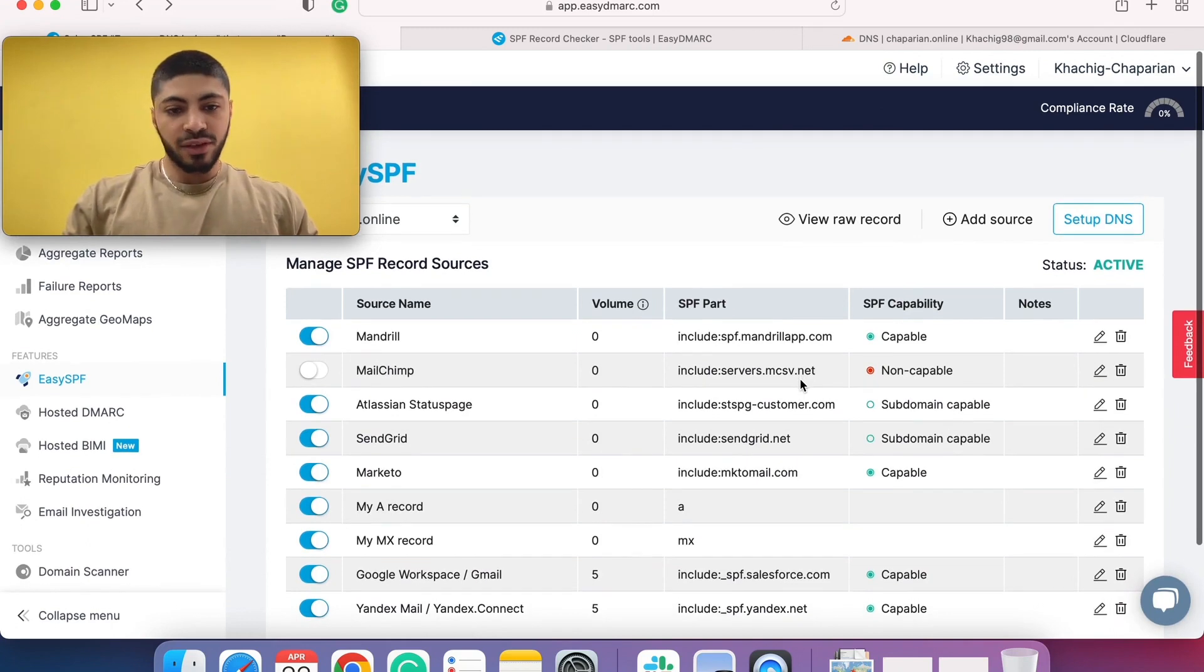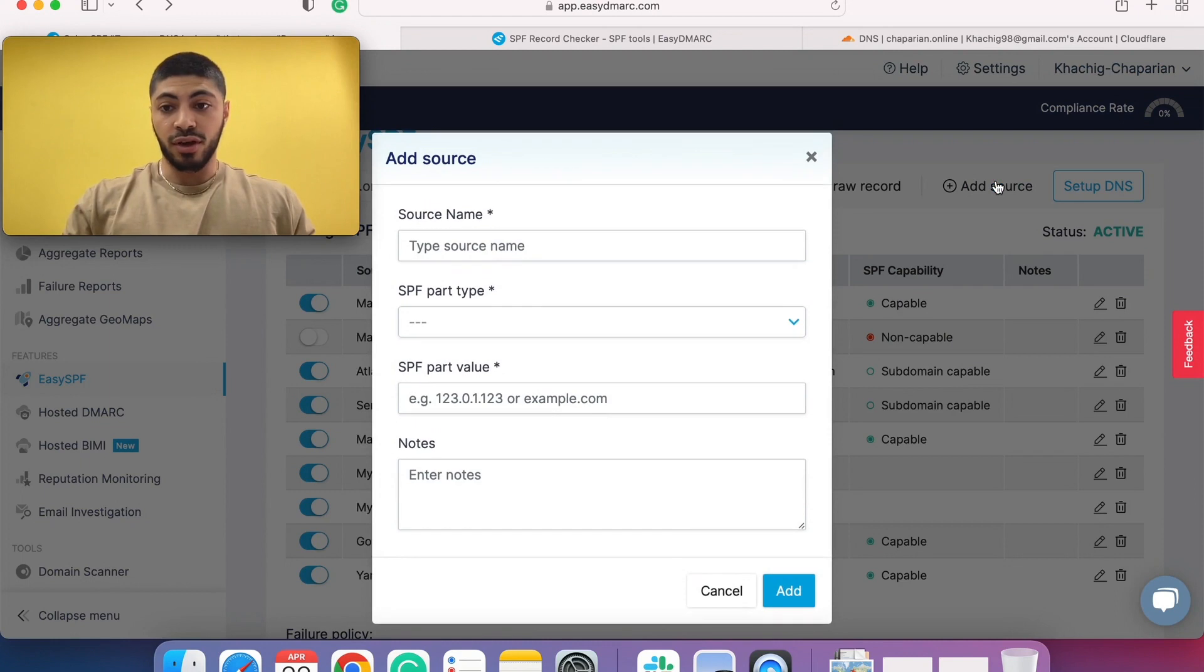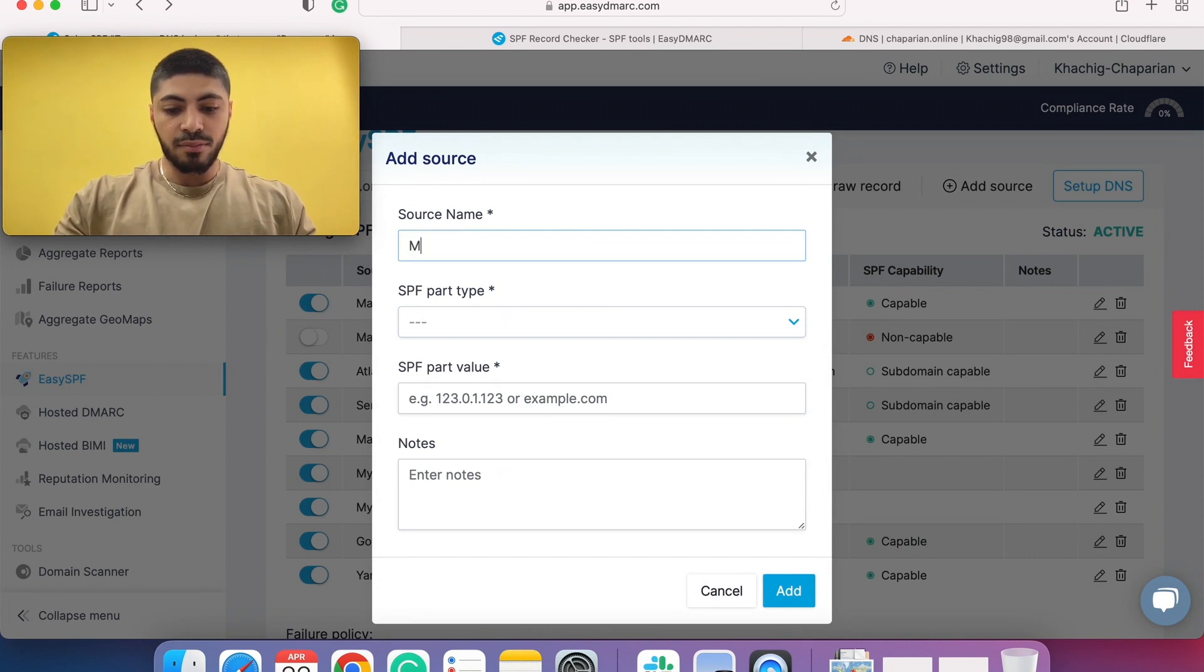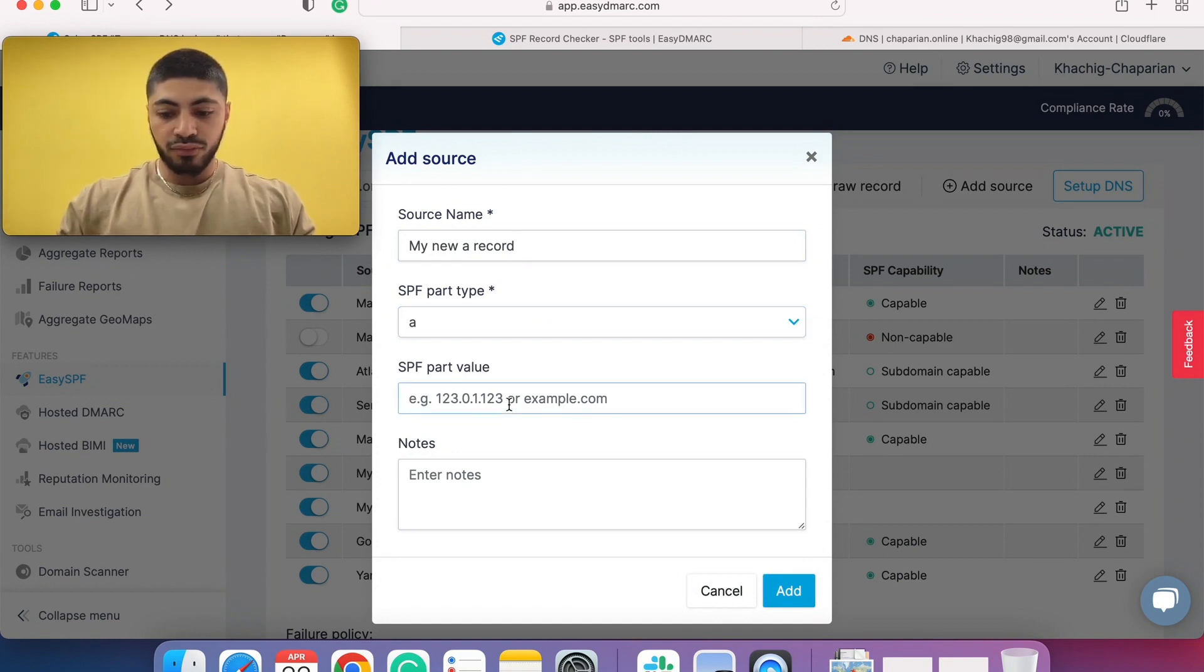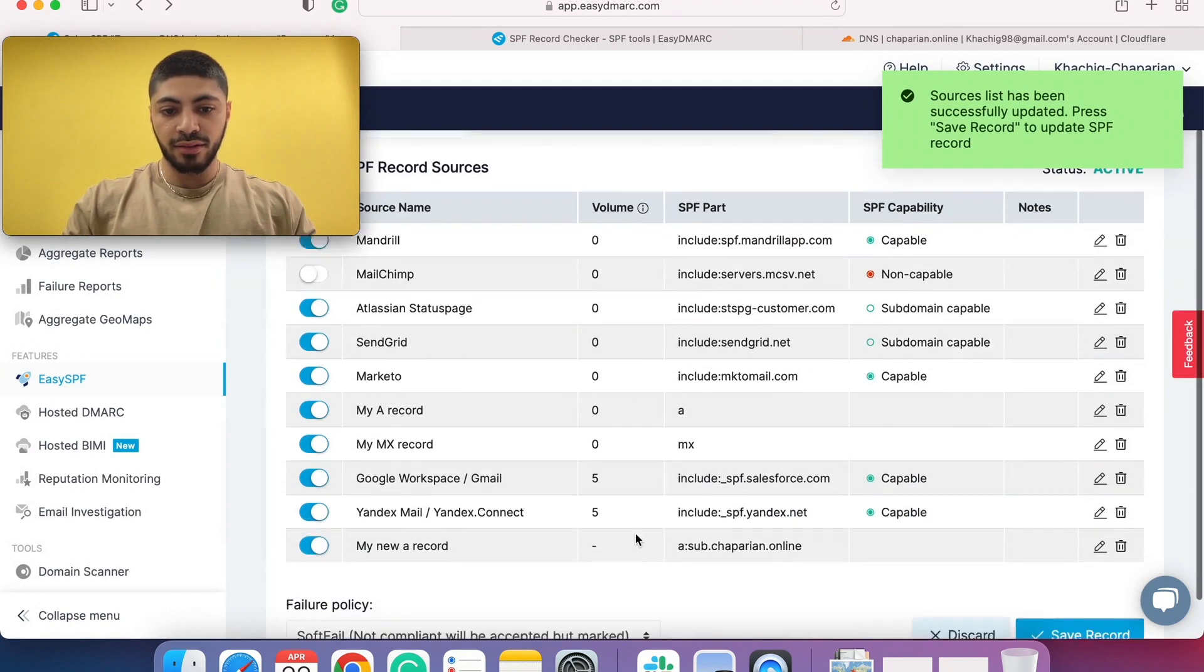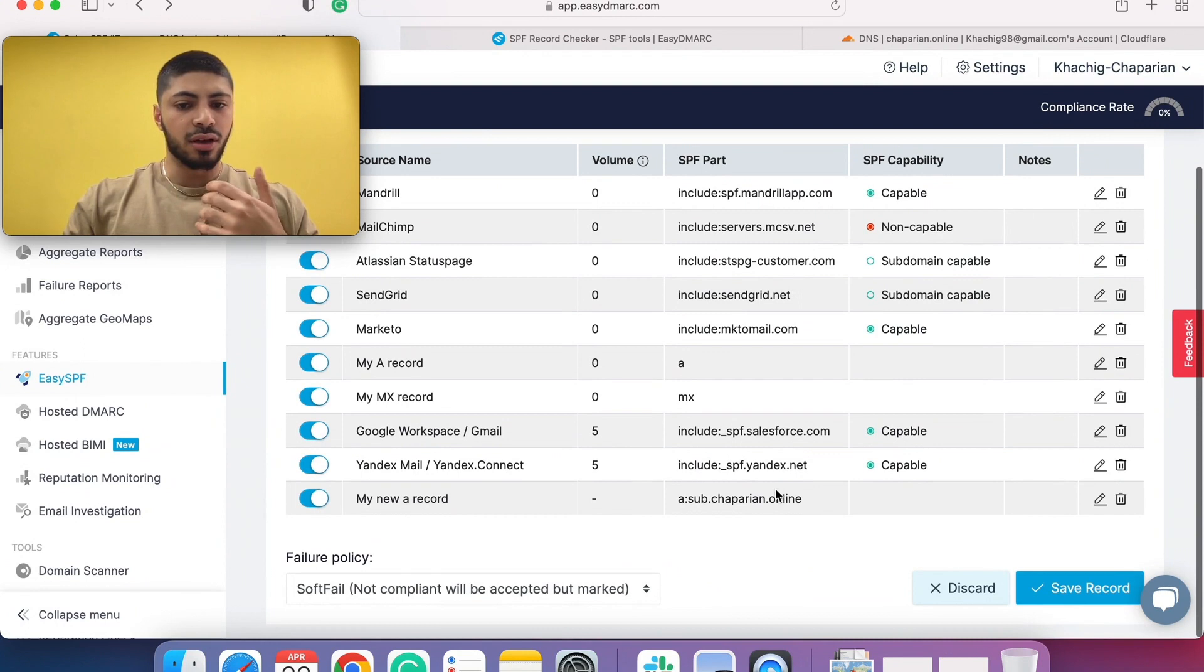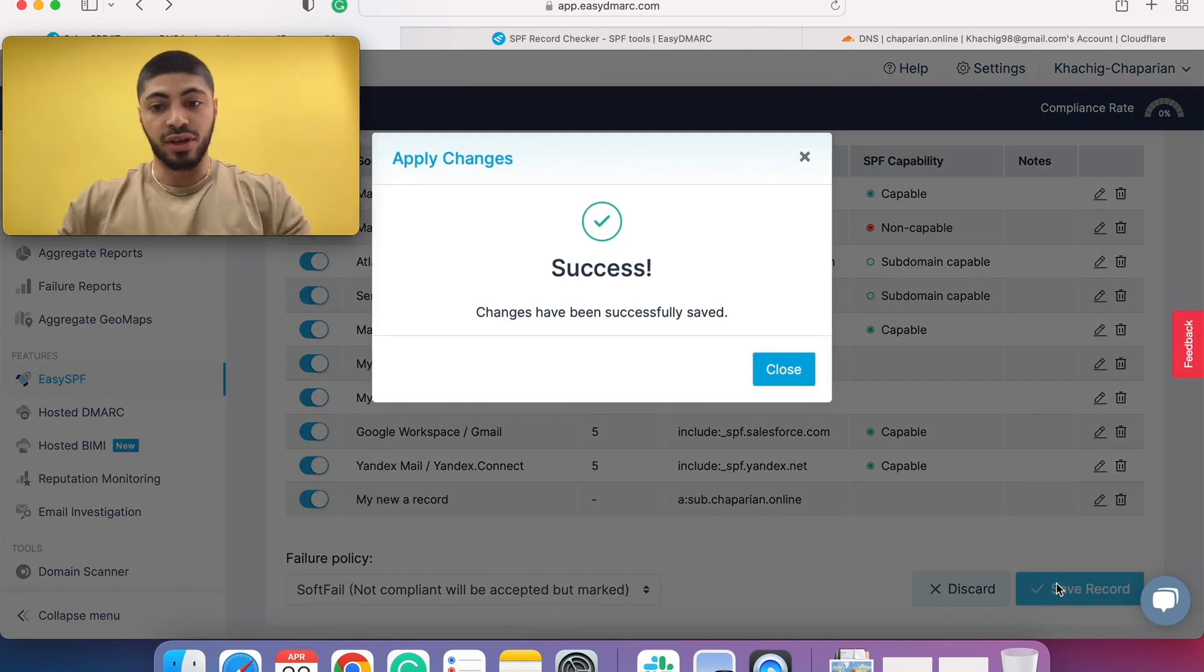A couple of things to note out. Let's say you want to add a new source. You click on add source, you specify the name, whatever name you want it to be, the record type. Let's say my new A record, for example. Just click on A and let's say it's sub.choparian.online. So you click on add. Here it is. An A record is added. But this is not all. You have to click on save record so the changes are made onto your DNS.